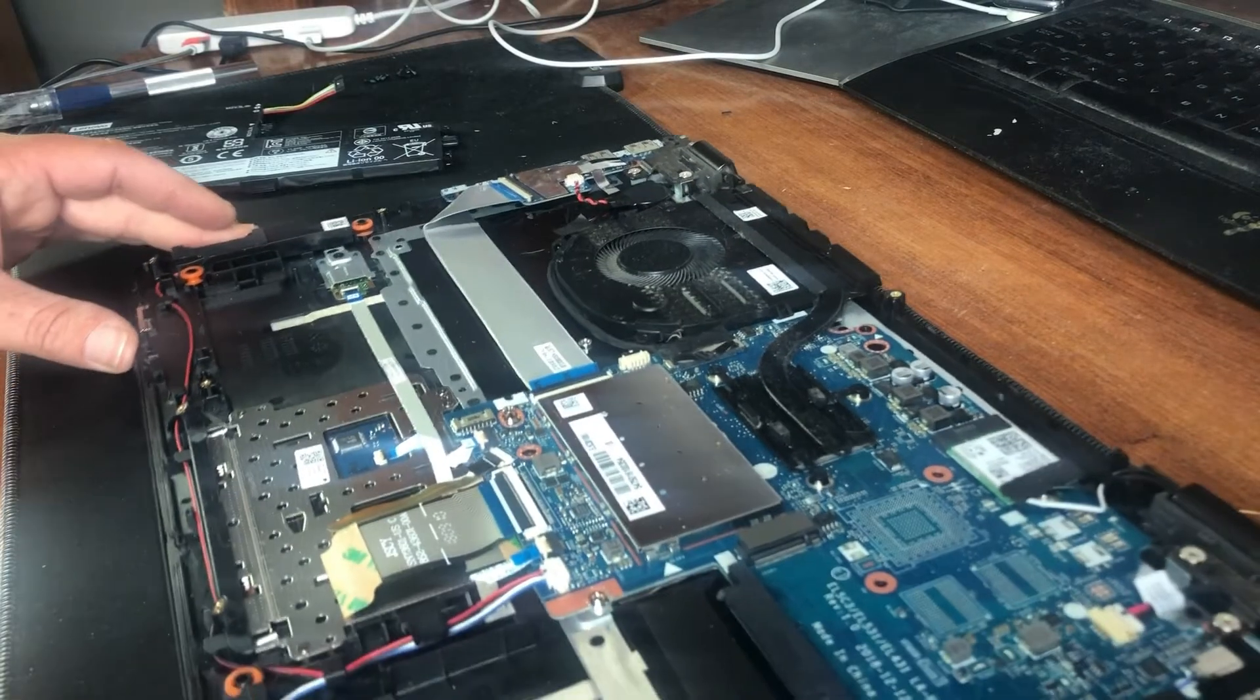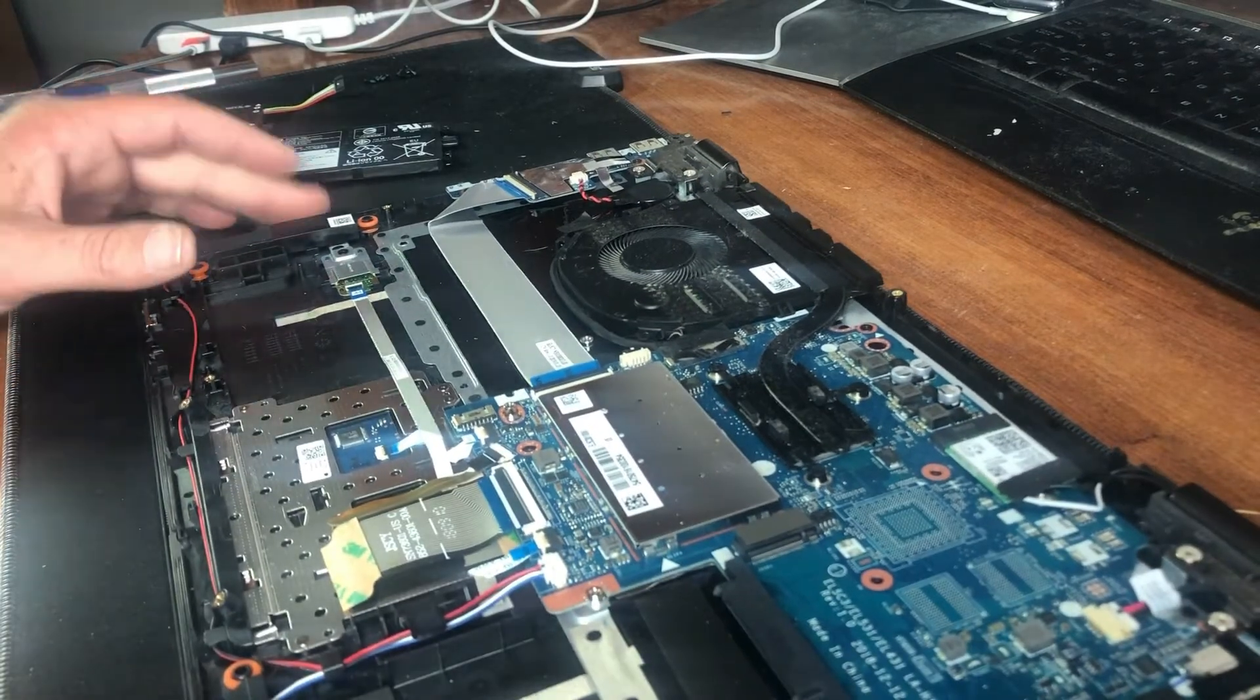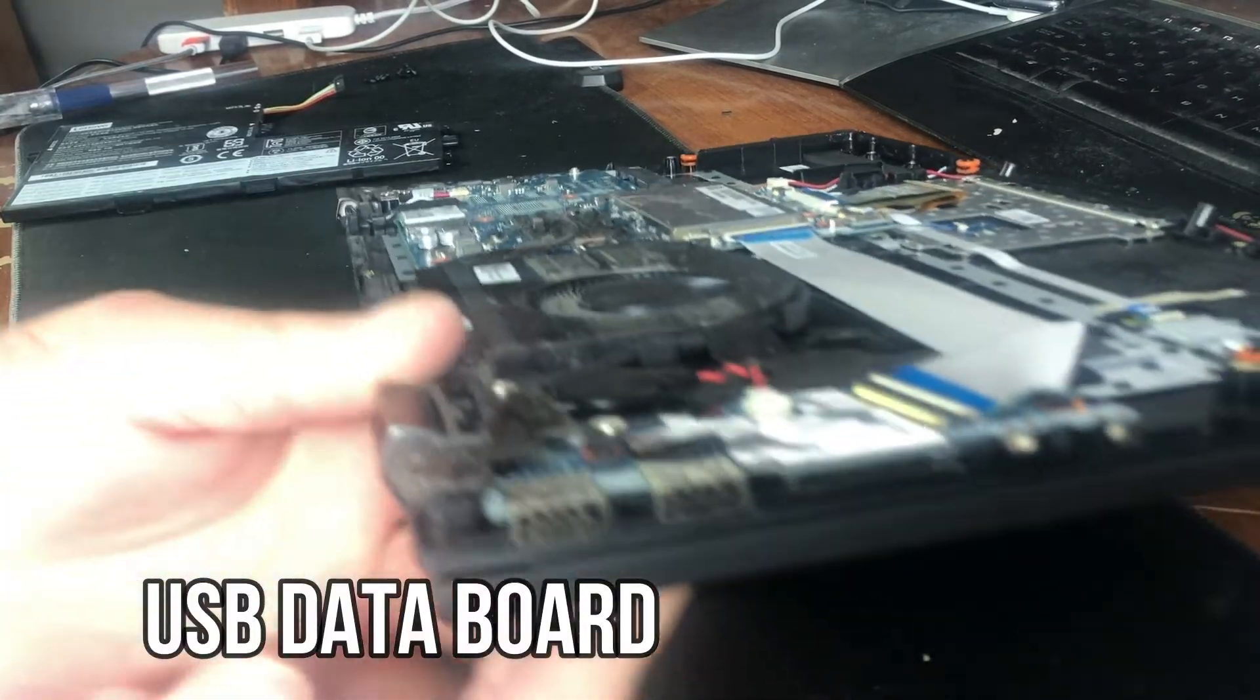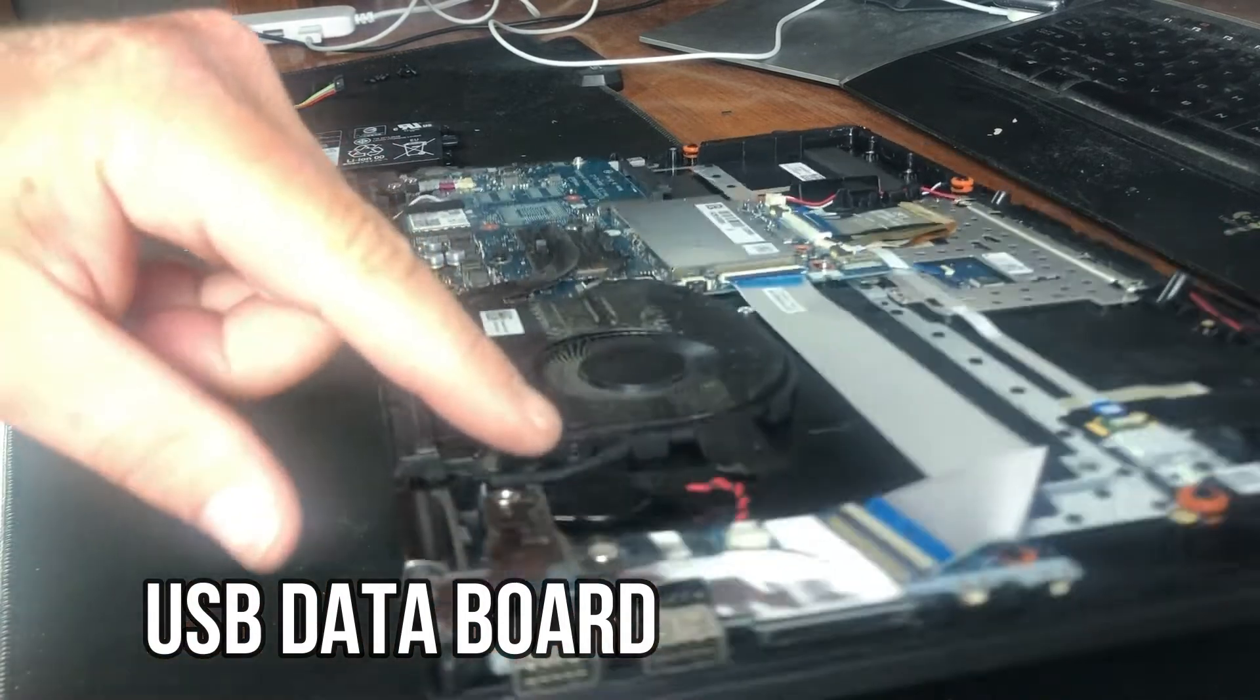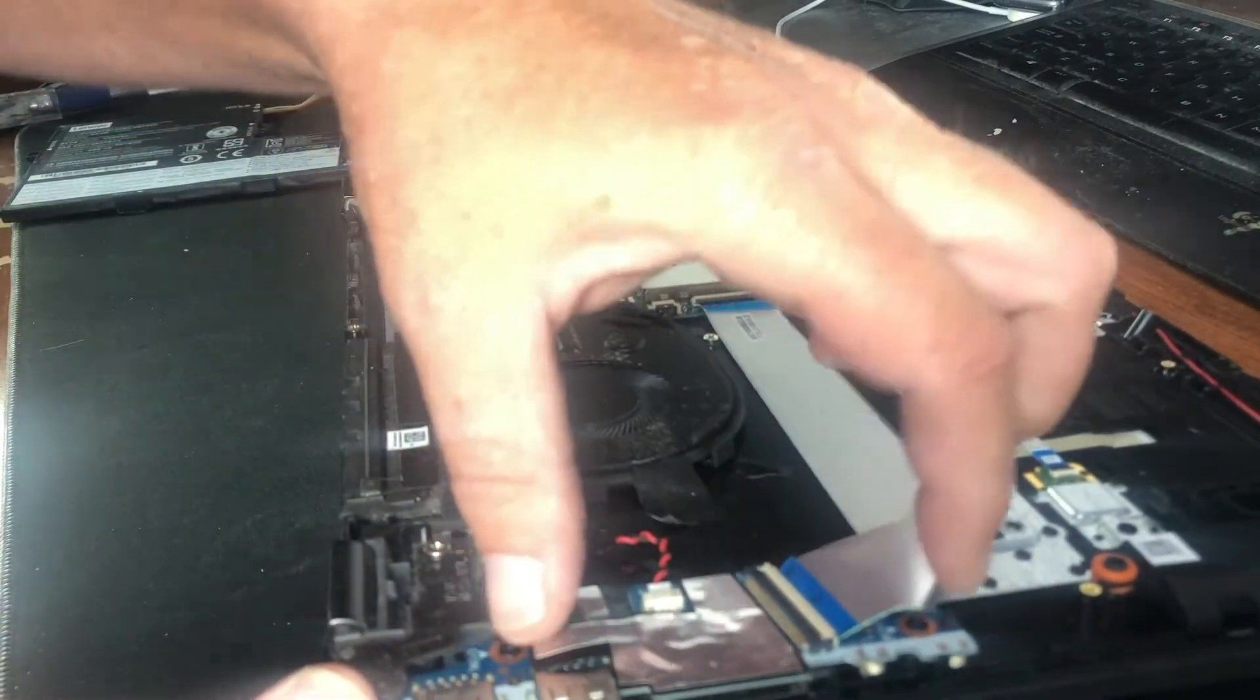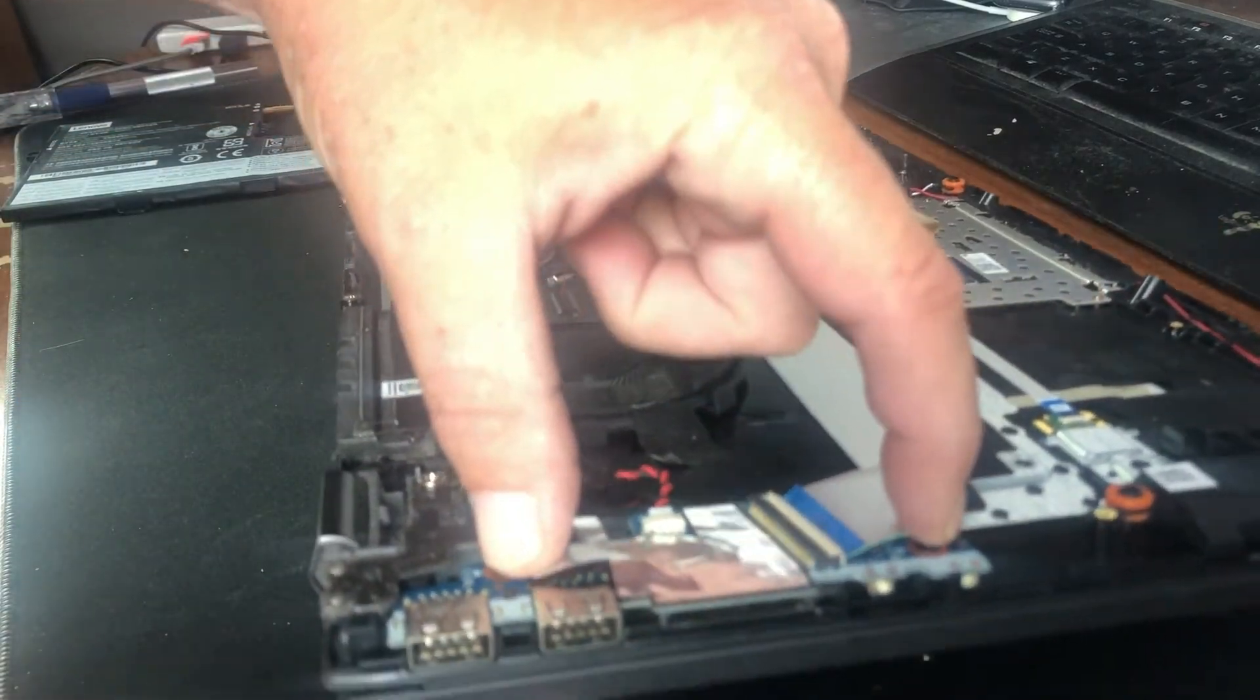Most everything else in here is relatively simple. You have your USB ports over here on the side, secured by two screws.